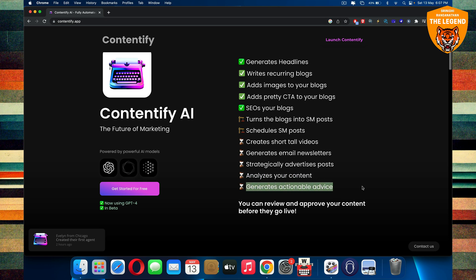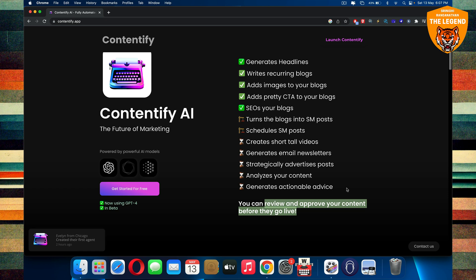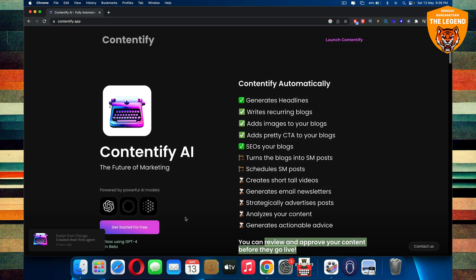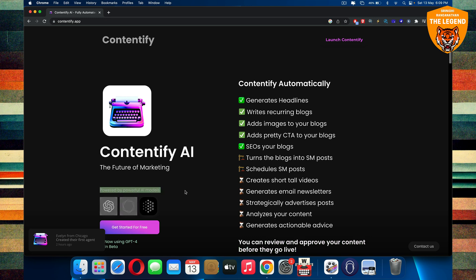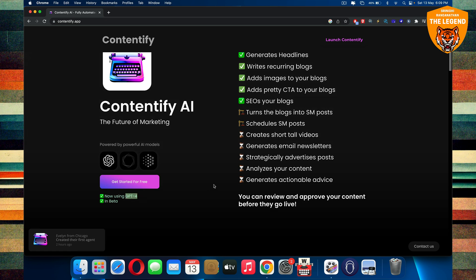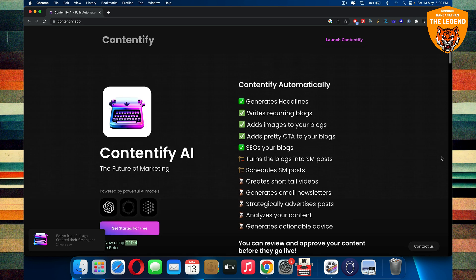And for the first time in the universe, you'll also be able to review and approve your content before they go live. Contentify AI is actually the future of marketing, believe it or not. It's actually powered by the most powerful AI models out there. And it also uses GPT-4 and it's pretty cool.